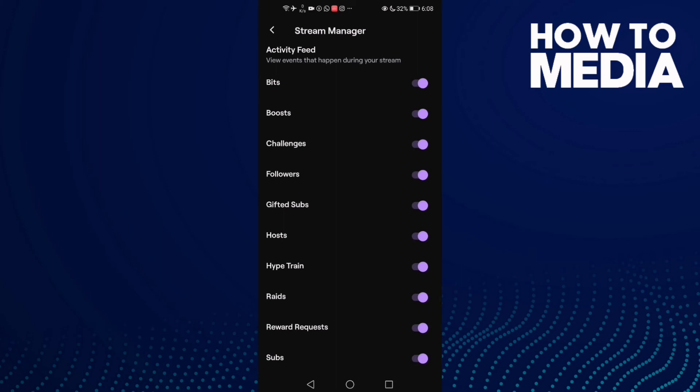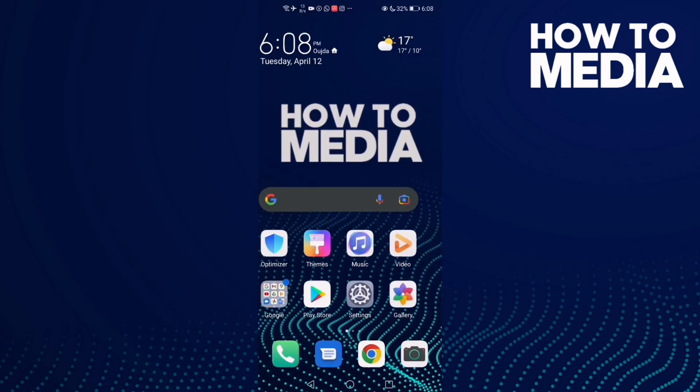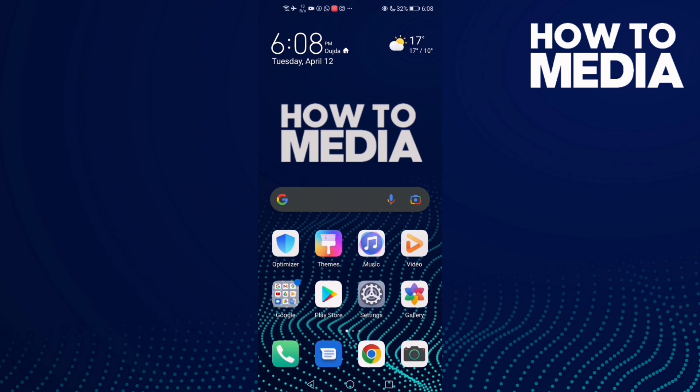And that's it, that's how to manage reward requests on Twitch. If you like this video, don't forget to like and subscribe, and see you in the next video.